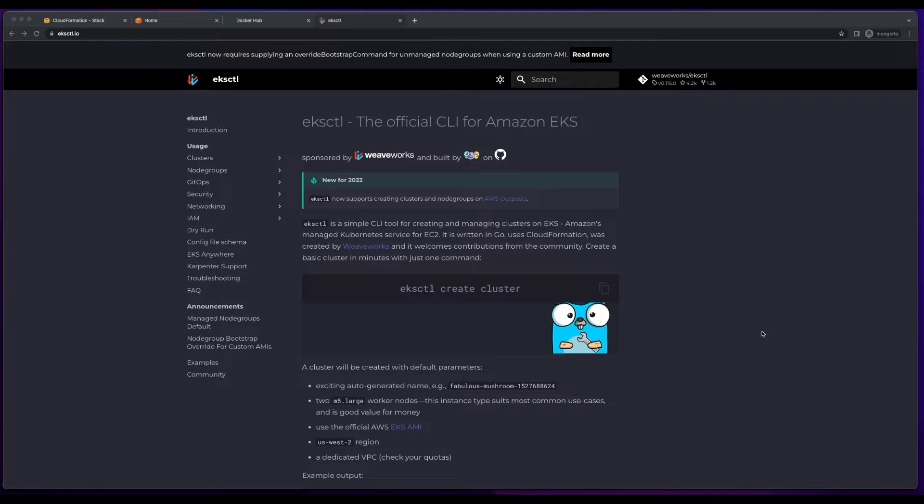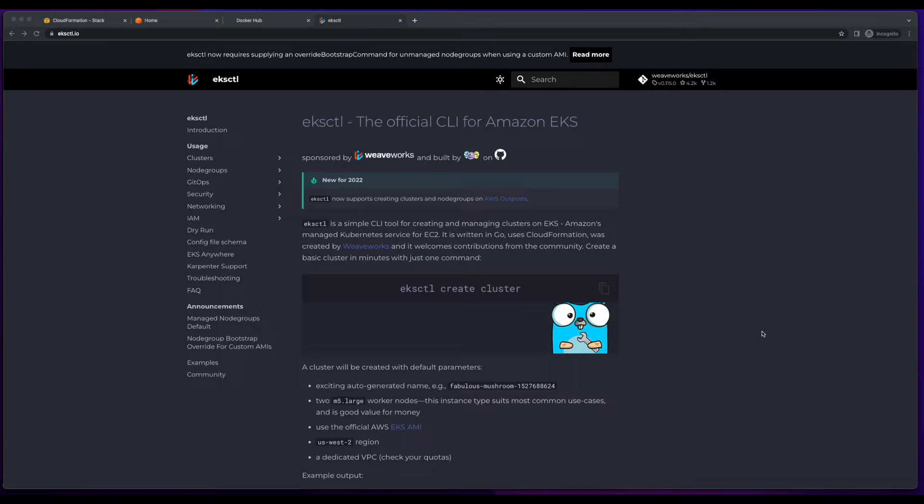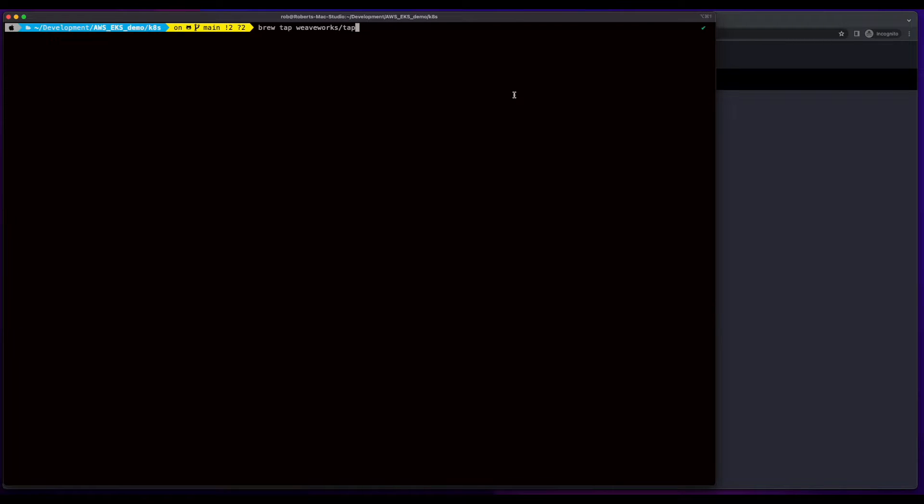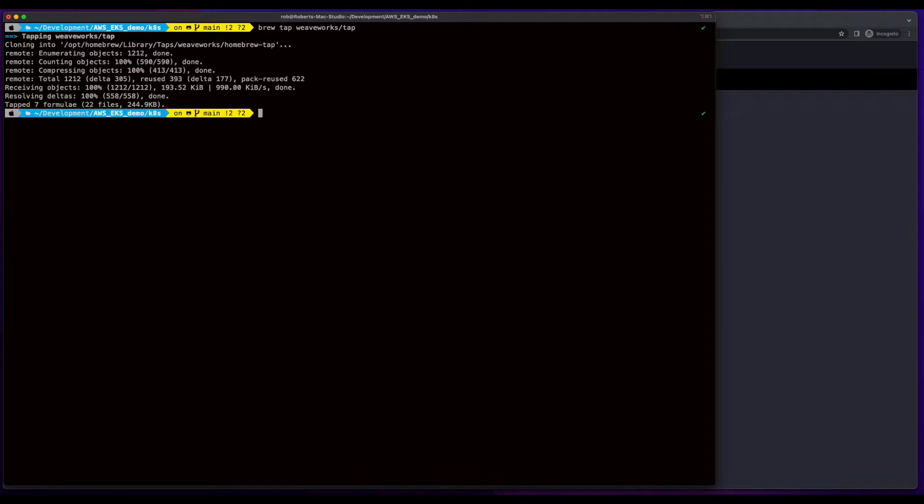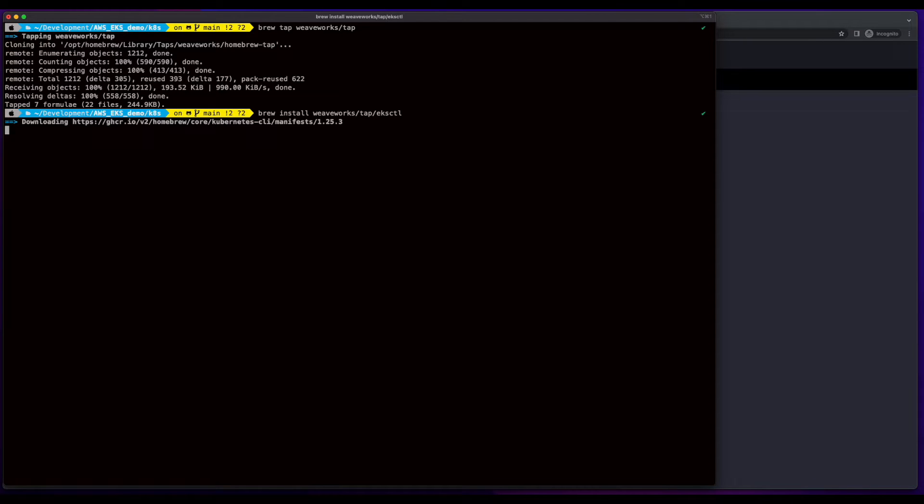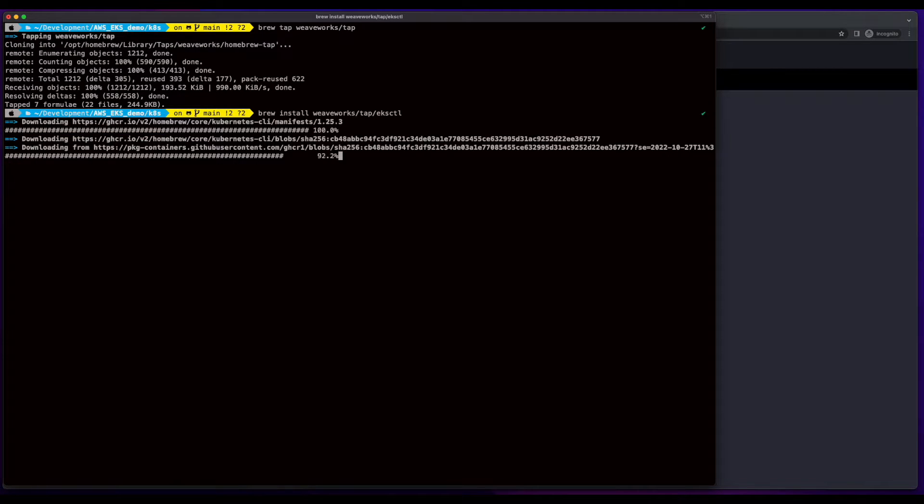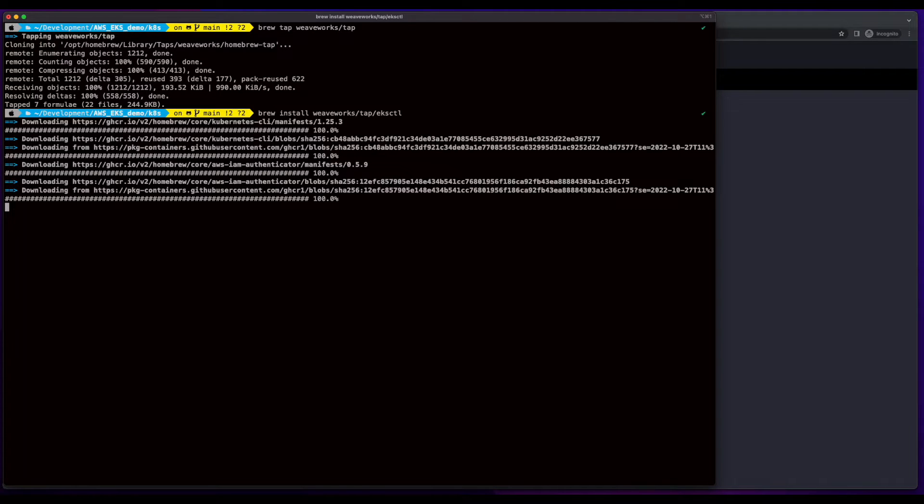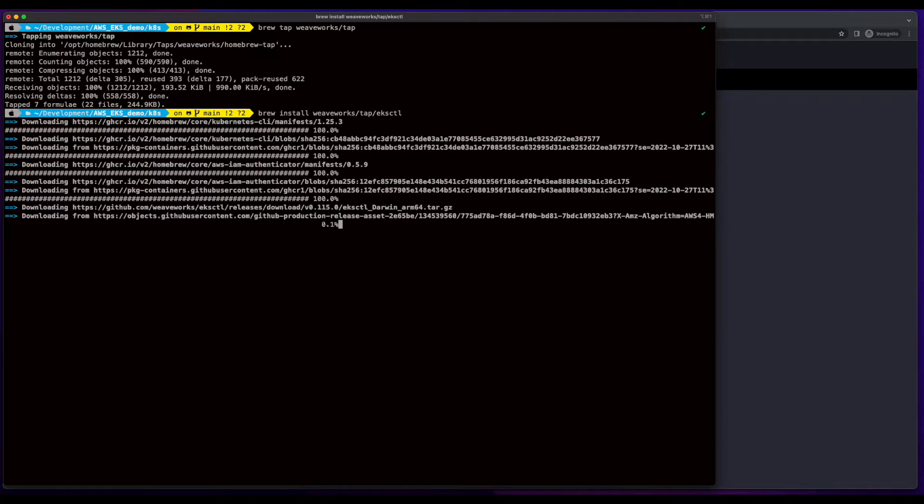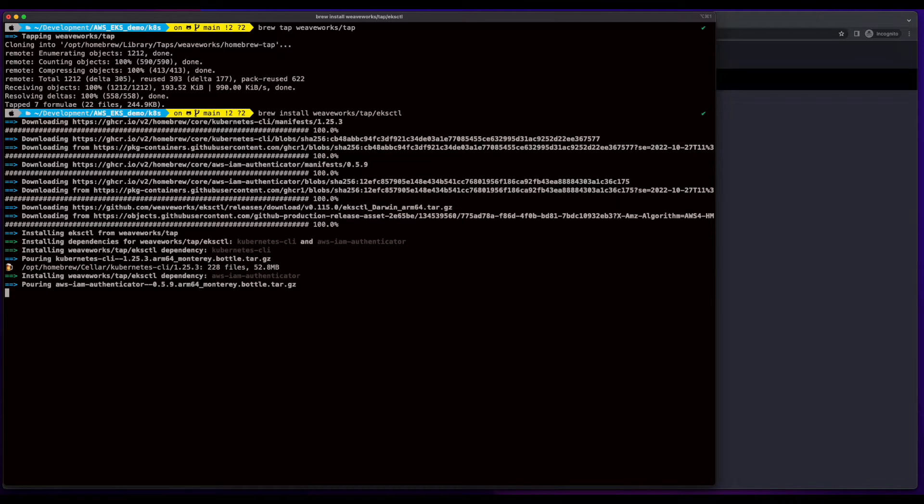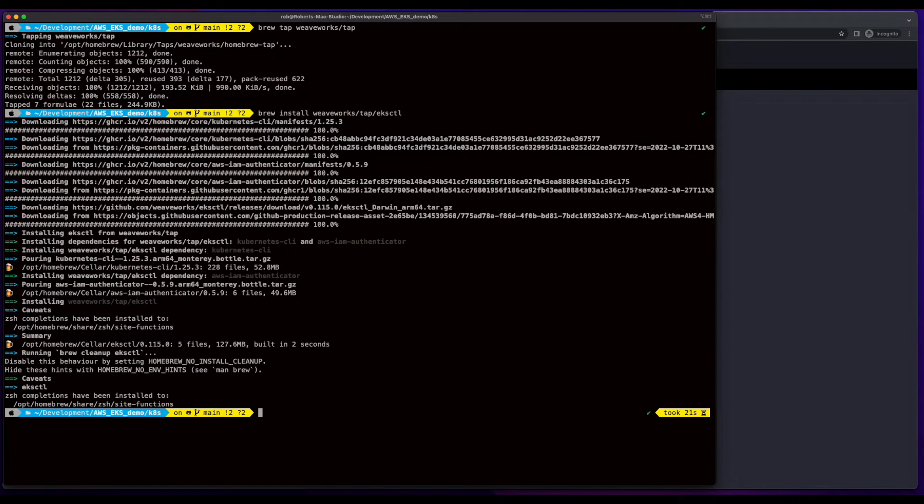Now, shifting our focus to EKS, I'm going to install the EKS CTL CLI from Weaveworks, which will allow us to interact with EKS via a command line on our local machine. Since I'm on a Mac, I'll use Homebrew for the install. Here, I'll tap the Weaveworks tab, and then install EKS CTL. Then I'll just verify the version.